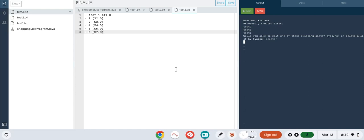Welcome to my Criteria D success criteria demonstration. We're going to start with my first success criteria.